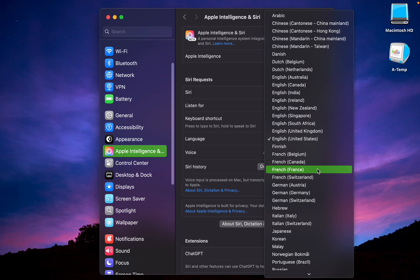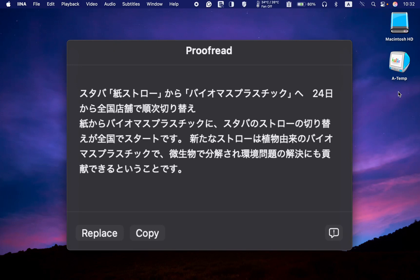I tried out the Japanese language and the Apple intelligence writing tools were able to proofread and summarize the Japanese texts.